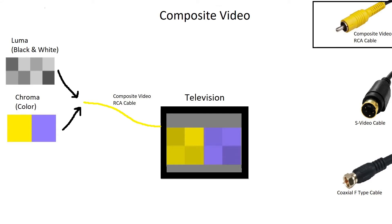The first and most common way of communicating composite video is through a composite video RCA cable. This is the classic red, white, and yellow connectors that are found on many television sets. Even newer smart televisions still have at least one connector. The red and white are used for transmitting stereo sound.